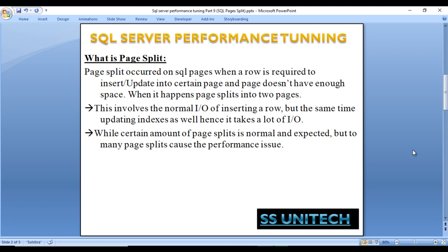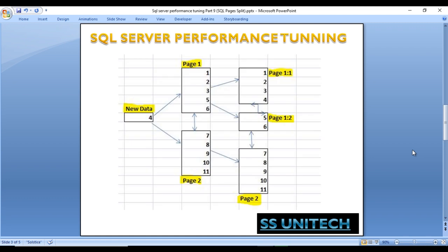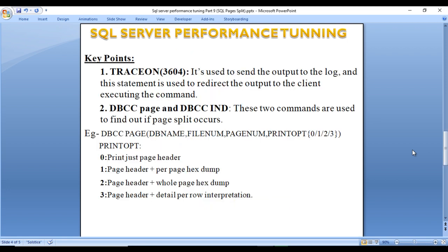A certain amount of page splits is normal and expected, but too many page splits cause performance issues. As we can see in this example, page one contains values 1, 2, 3, 5, and 6, and it is full. Page two contains 7, 8, 9, 10, and 11. When we want to insert value 4, it should go into page one according to the index, but page one doesn't have space. So page one splits into page 1.1 (containing 1, 2, 3, 4) and page 1.2 (containing 5 and 6).